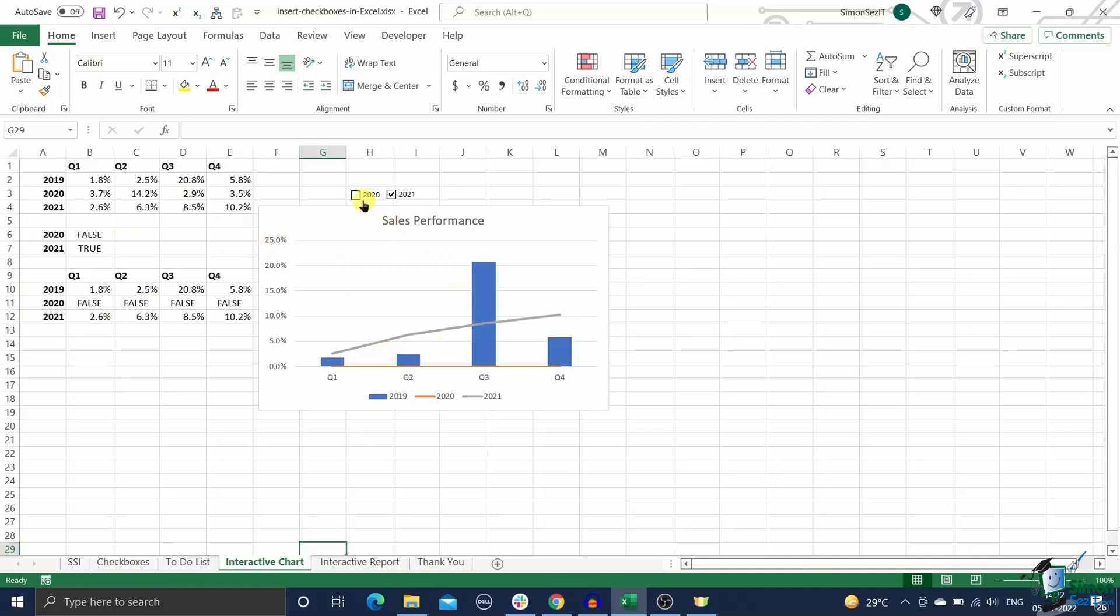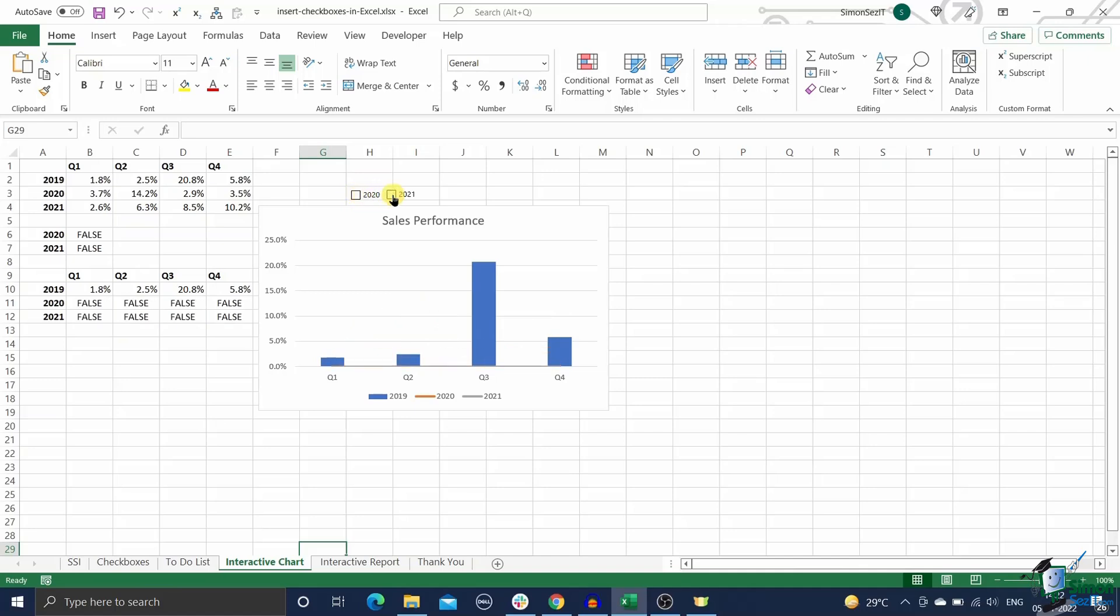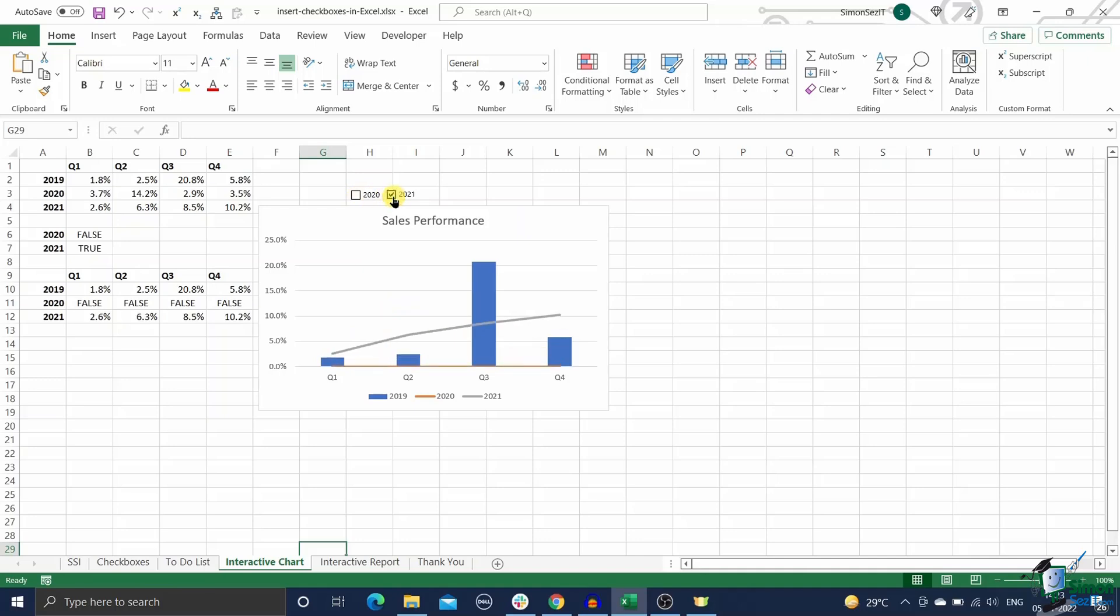But some of your teammates find it difficult to make sense of both years data at the same time. To solve this problem, you can create an interactive dynamic chart in Excel using checkboxes to selectively display a specific year's data. Here's how to do this.